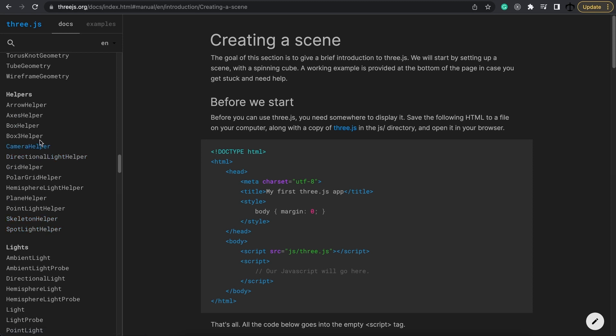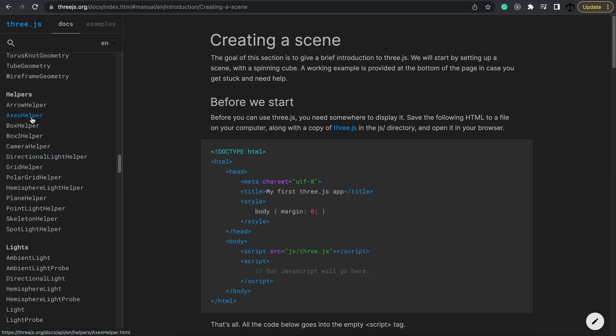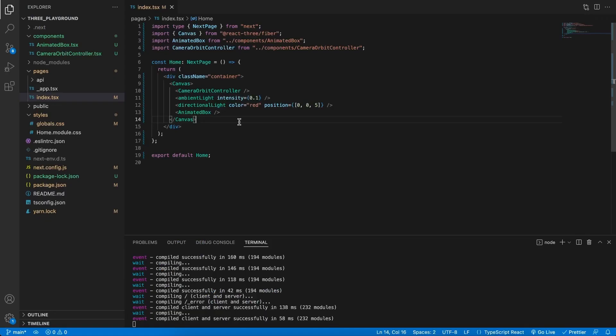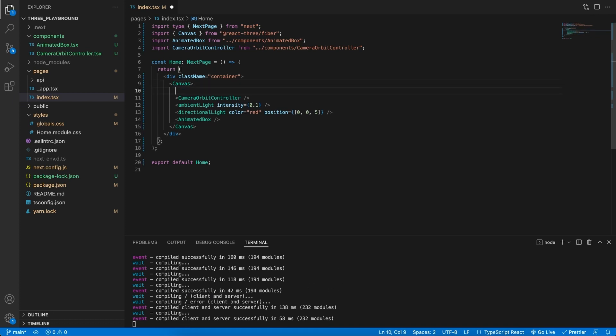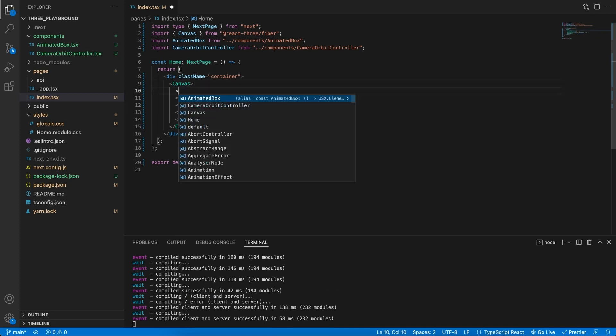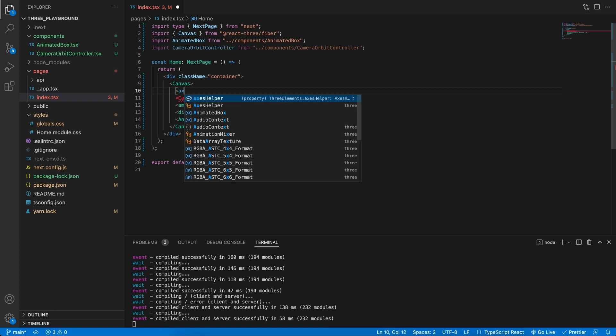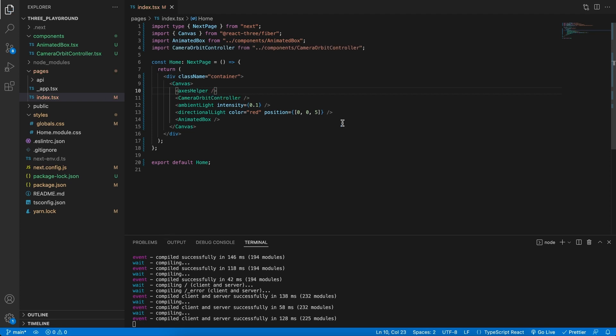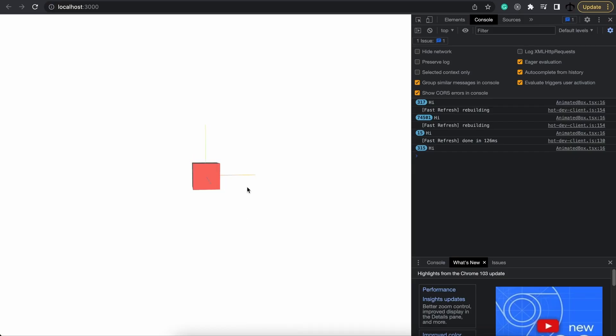For now let's take a look at the Axes helper. This is a simple helper that we can add directly in React 3 Fiber. This is the class and as we know with React 3 Fiber we can use the same one but with CamelCase. Back in the code make sure the application is running. And here in the canvas what I'm going to add is the Axes helper. Now you can see the CamelCase over there. And we can simply end it and if we go back to the application we should see it over here.